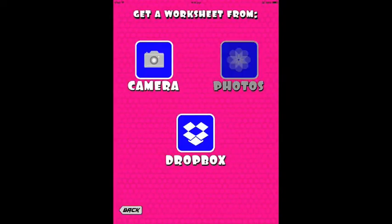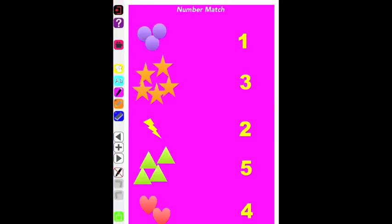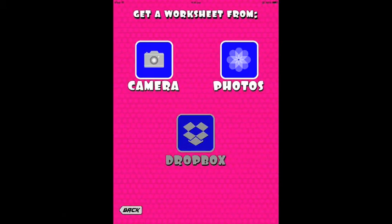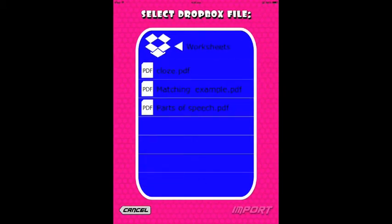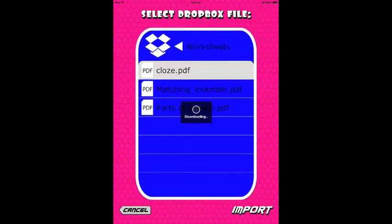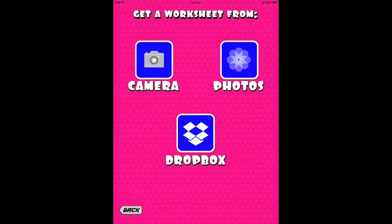You'll have three choices: camera, photos, or Dropbox. This is the photo option — choose the photo you want. Same as in Dropbox: choose the photo or PDF that you'd like to insert, click it and it will be in the app.